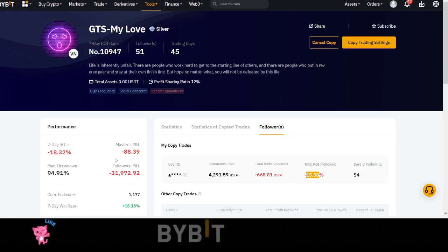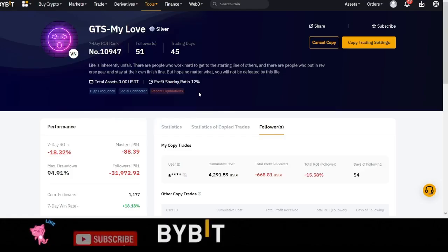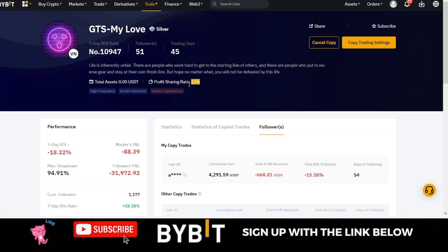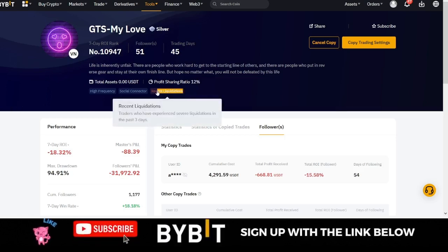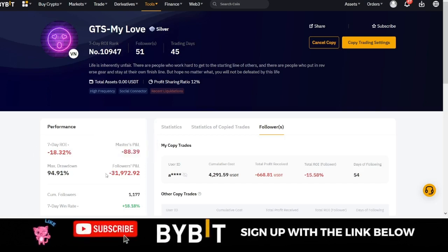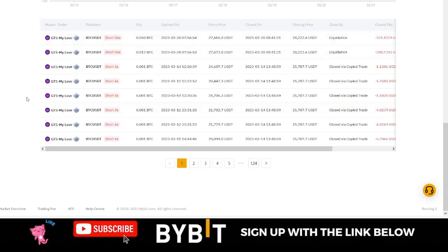Recently, the trader got liquidated, which is actually very bad. The trader also recently changed their profit sharing from 10 to 12 percent, and those of us copying were bothered about that. But as you can see here, the trader got liquidated and wiped out approximately 32k from the followers' fund, which is not good.